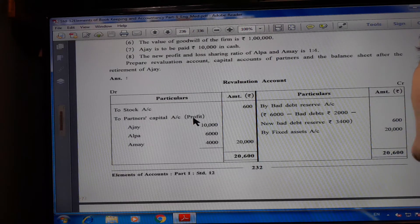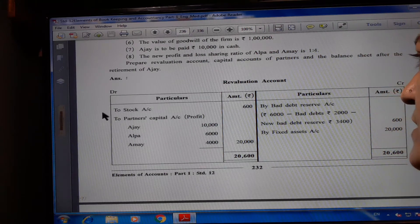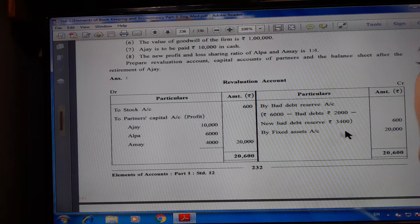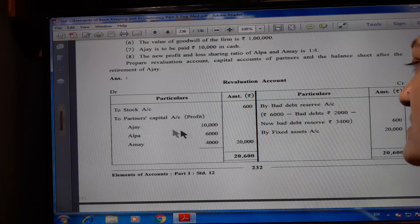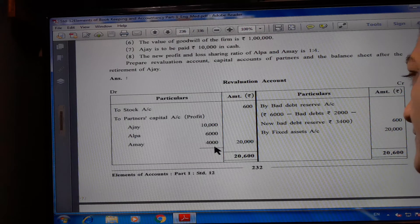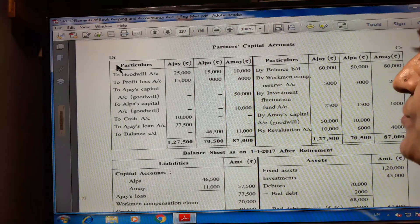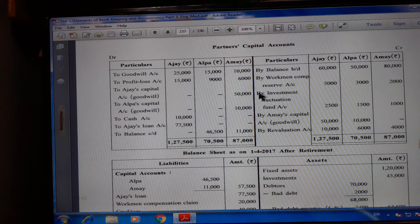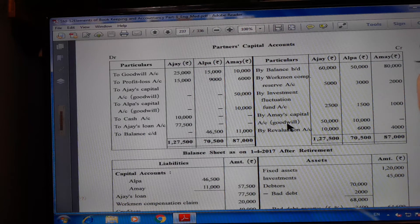Ajay retires on 1st April 2017 on the following terms: claim of workman compensation expected at Rs. 20,000; market value of investment Rs. 45,000; bad debt on debtors Rs. 2,000 to be written off and provision for doubtful debt to be kept at 5%; fixed assets to be appreciated by 20%; book value of stock is overvalued by Rs. 600 compared to cost; goodwill of the firm Rs. 1,00,000; Ajay to be paid Rs. 10,000 in cash; new profit and loss sharing ratio of Alpa and Ami is 1:4. Revaluation account: to stock account Rs. 600; to bad debt reserve account Rs. 6,000 minus bad debt Rs. 2,000 minus new bad debt reserve Rs. 3,400 = Rs. 600; by fixed assets Rs. 20,000. Total credit side Rs. 20,600 minus Rs. 600 = partners capital account profit Rs. 20,000 (Ajay Rs. 10,000, Alpa Rs. 6,000, Ami Rs. 4,000).